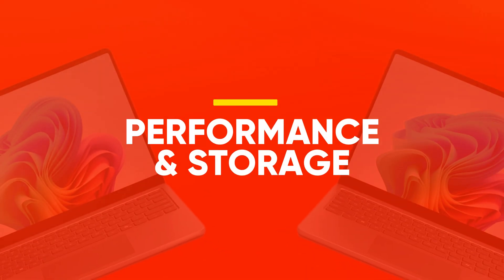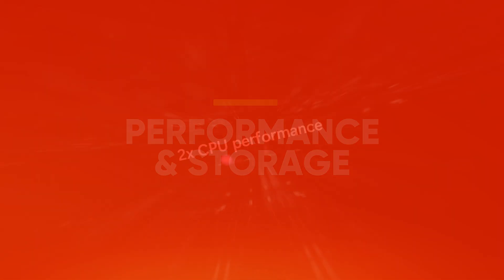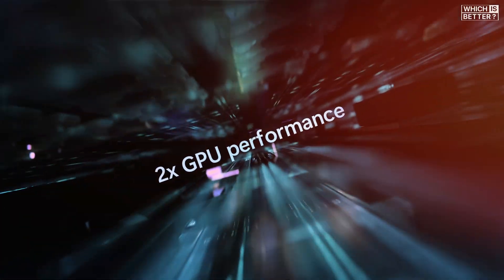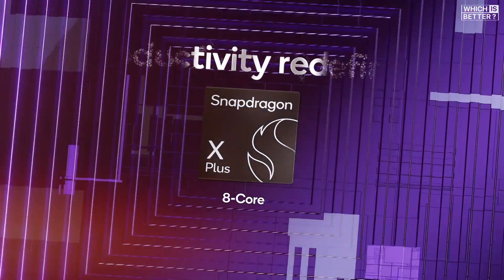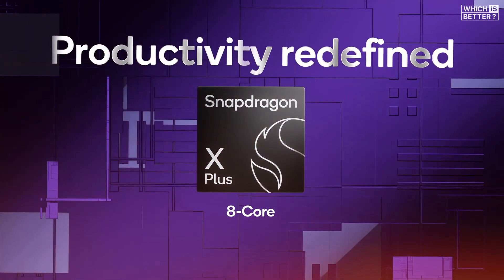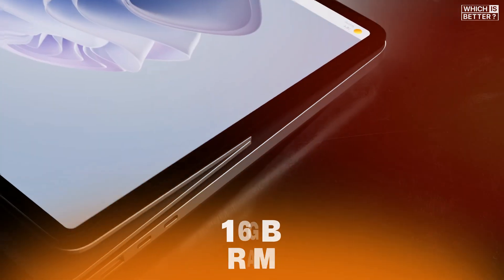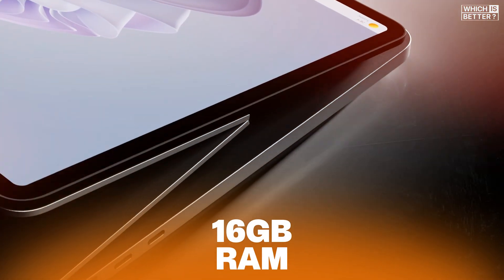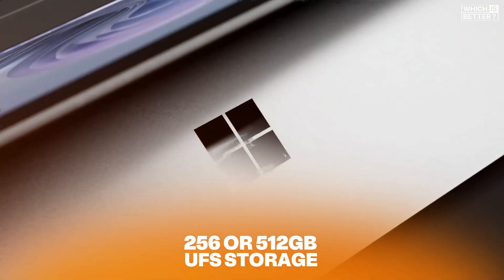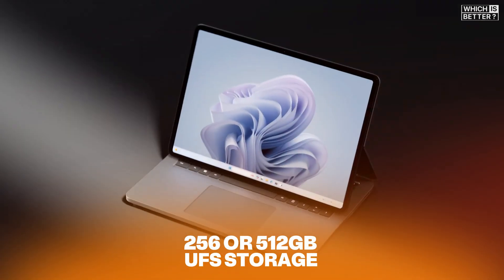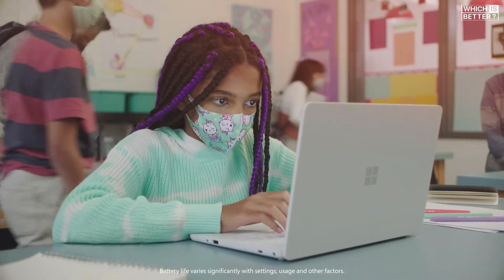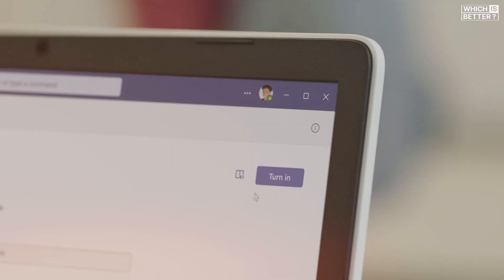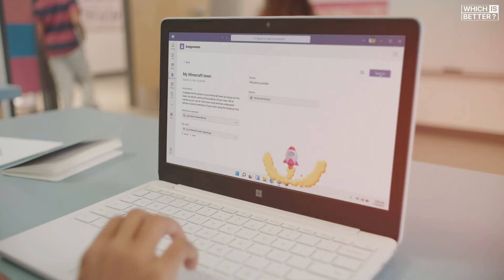When it comes to performance and storage, both laptops pack impressive hardware, but they serve different user needs. The Surface Laptop 13 features a Snapdragon X Plus 8-core processor, 16GB of RAM, and either 256 or 512GB of UFS storage. That's a solid foundation for students, office workers, or casual users who want a lightweight, responsive device.